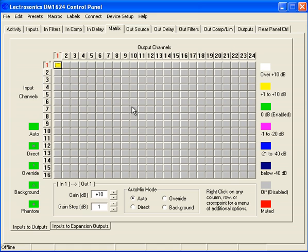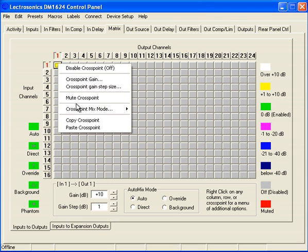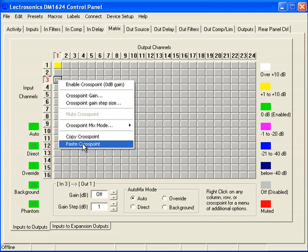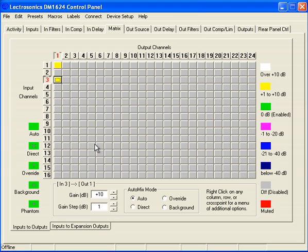Let's say I want to set input number 3 to output number 1 at exactly the same value. I can right click and select Copy Cross Point, then go to input 3 to output number 1, right click, and say Paste Cross Point.